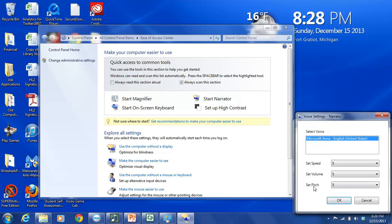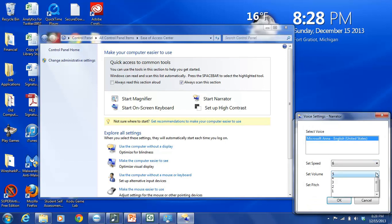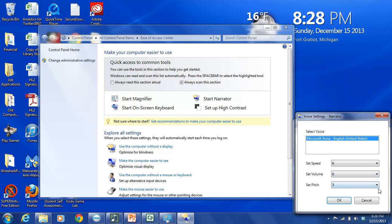So again, here, these are all set to five. You can change these to anything you want. You just click on the drop-down arrow. Let's just change them all to six. So we'll do Set Speed at six, Set Volume at six, and Set Pitch at six.